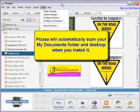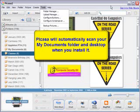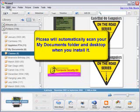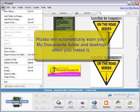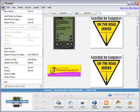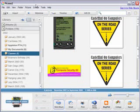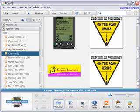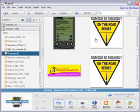Picasa will give you the choice of either scanning your entire computer or scanning just your My Documents folder looking for the pictures that you already have saved in your computer. It will not move the files from where they currently are saved. It just simply presents them to you in an easy to understand manner.